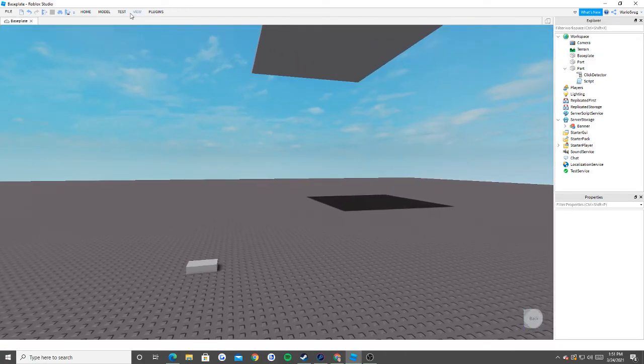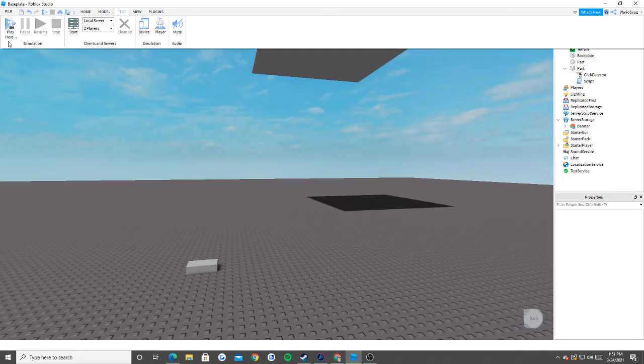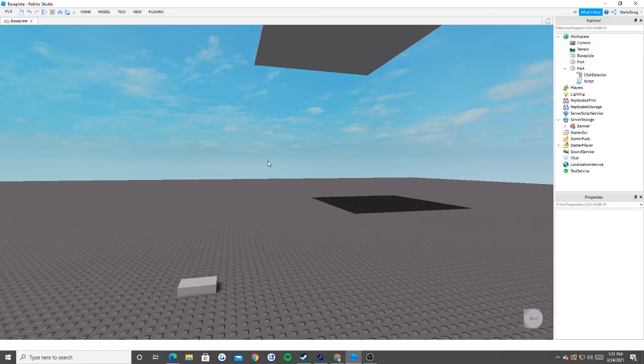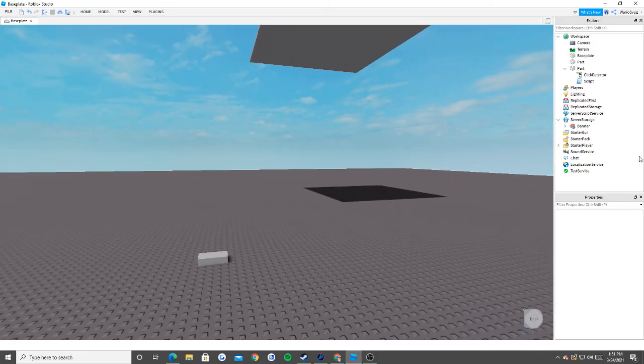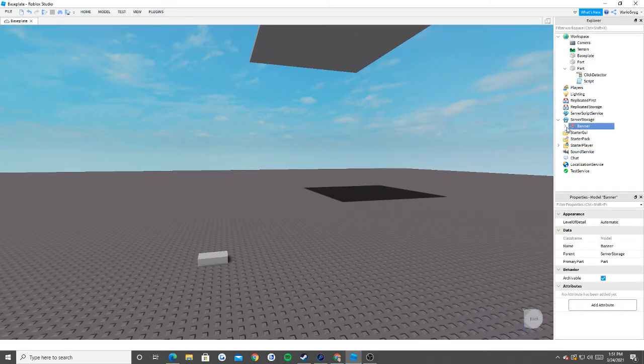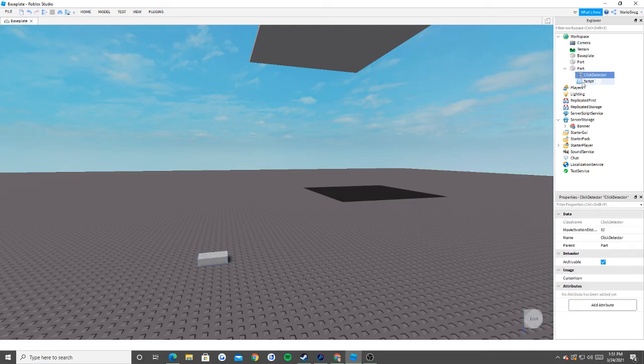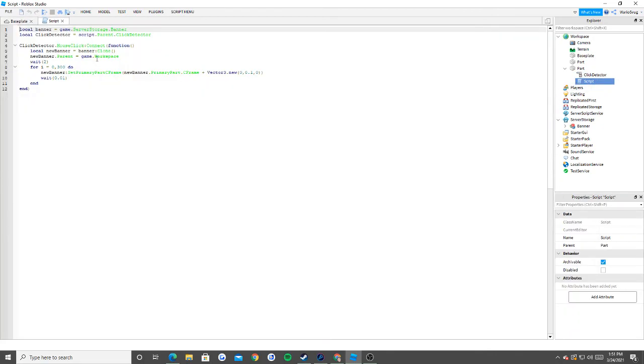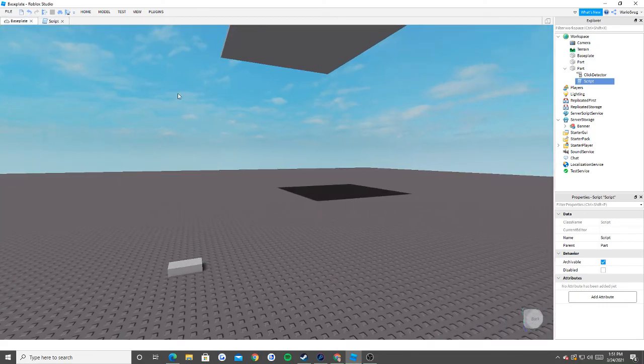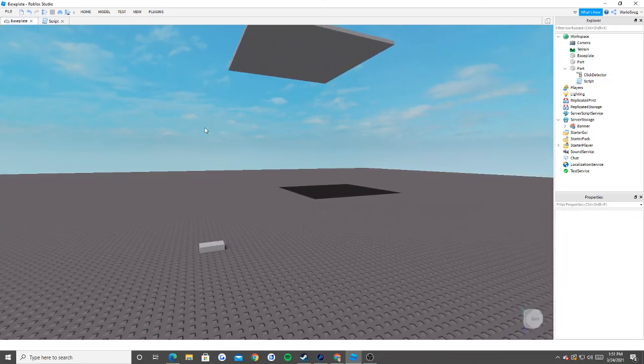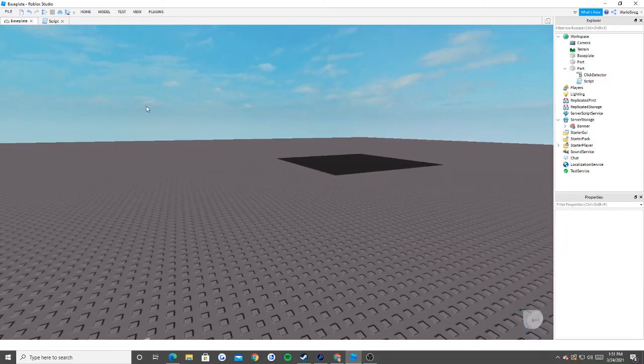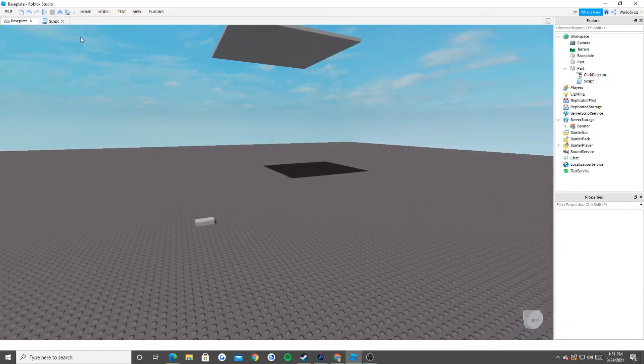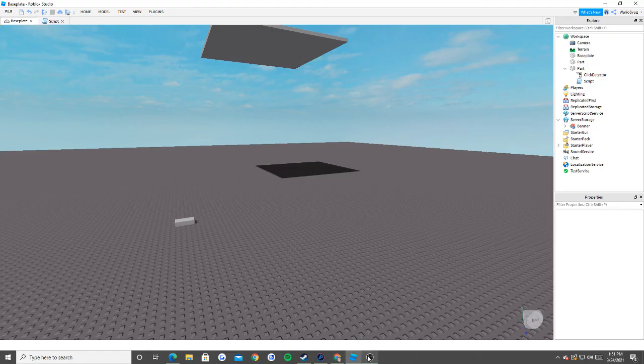That's how you make a banner raising. This is used for all hockey teams. If you guys had any interest in it, like I said, just make a model, set a primary part, put a part, click detector, script, and then here's the script for it. Thank you guys for watching. I'll see you guys next time. I'm going to be coming out with actually a second video in about 20 minutes. See you guys soon. Bye.